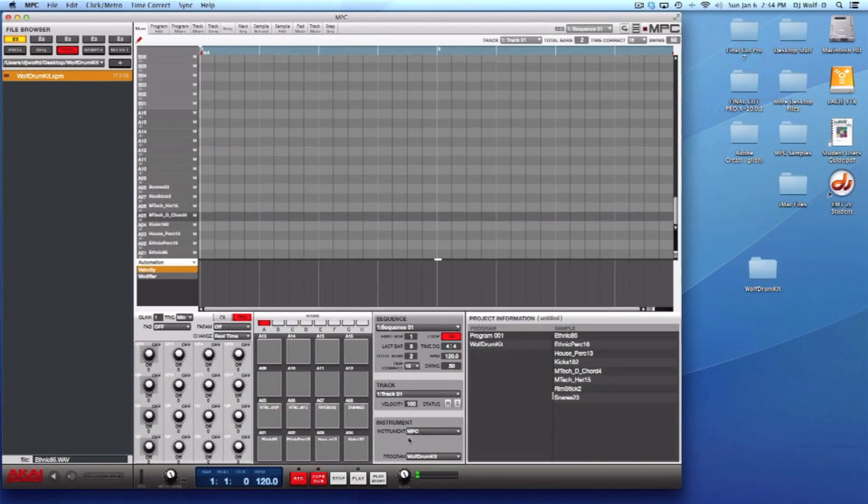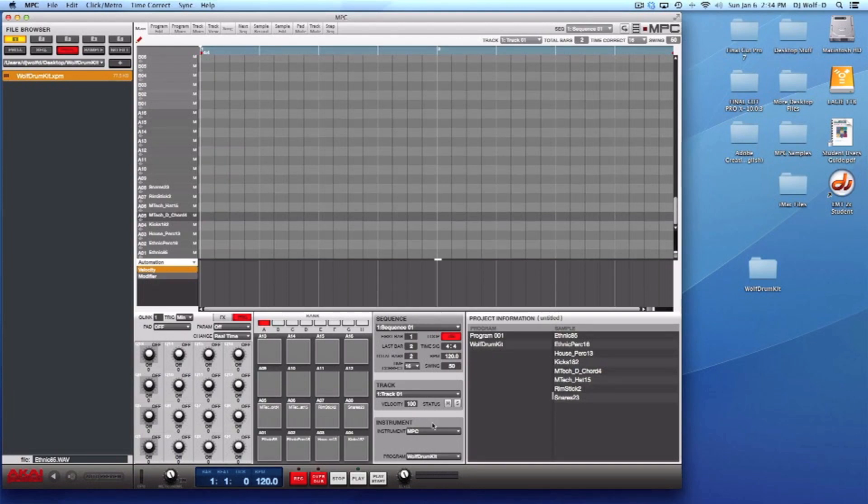That's it. That's how you save a program, aka a drum kit, and reload it back up. Your man Wolf D, signing out, peace.